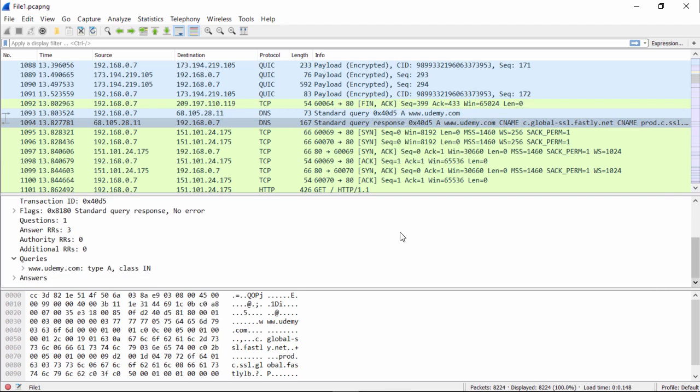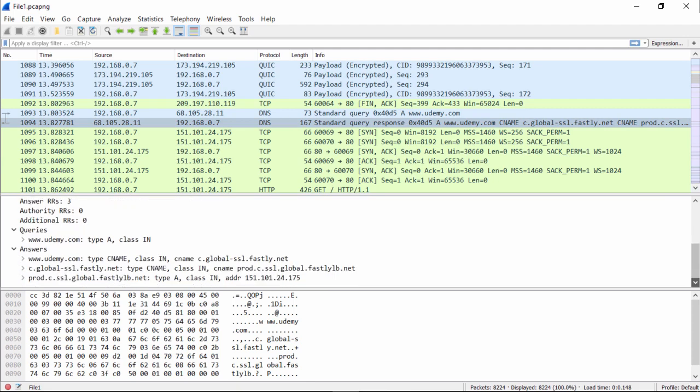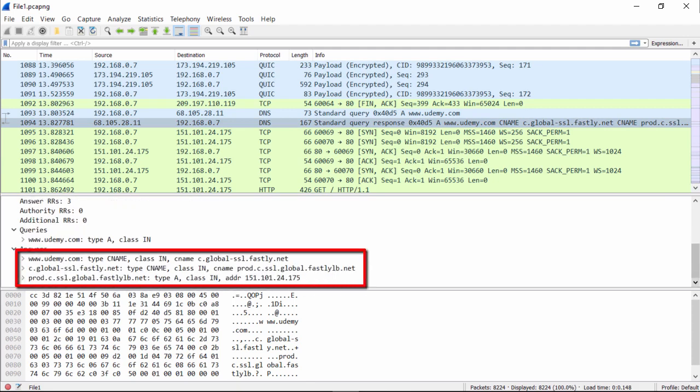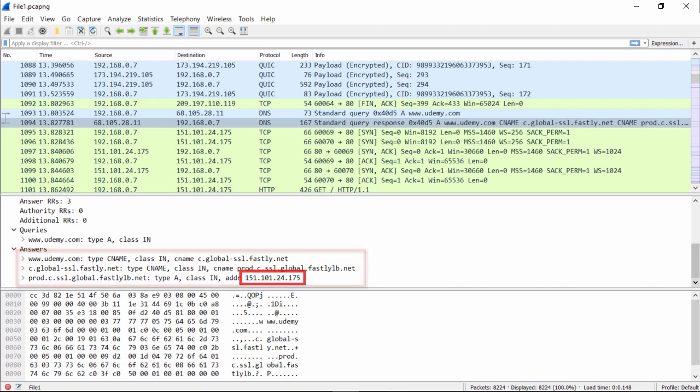So now when we look at the response, we see that the only difference is located at the bottom. There's the query, but in the response, we have this answer. The answer comes out and gives us www.udemy.com is at this IP address. You can see here 151.101.24.175.